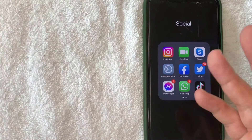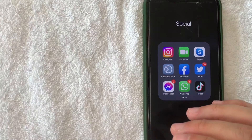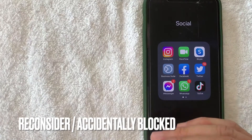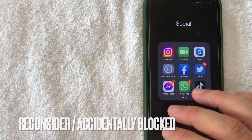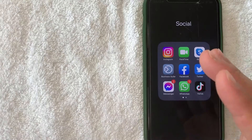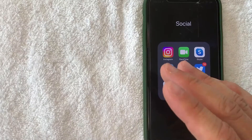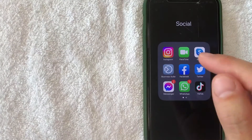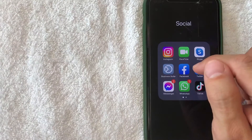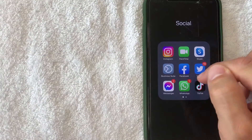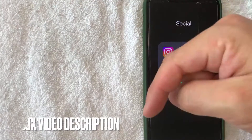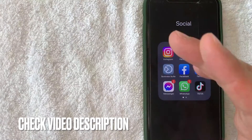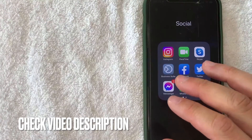Why would you want to find the list of people you have blocked in Facebook Dating? Well, maybe you want to take a second look and reconsider someone you have blocked. Whatever the case is, it's a pretty easy process — it's all handled in the Facebook app, this blue and white one. Check my video description, I'll try to leave the written instructions there as well.